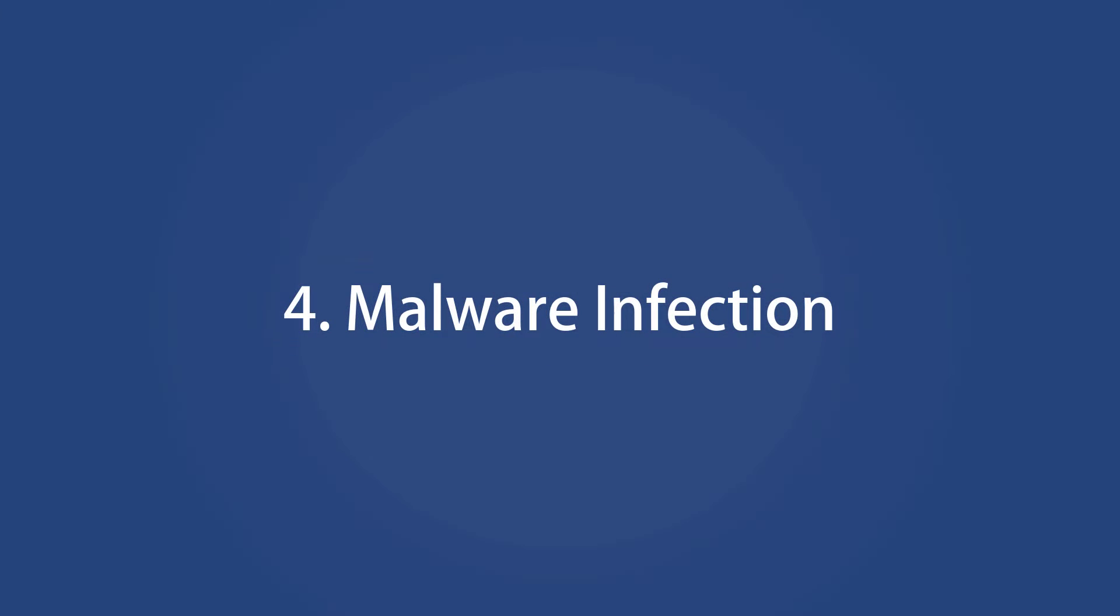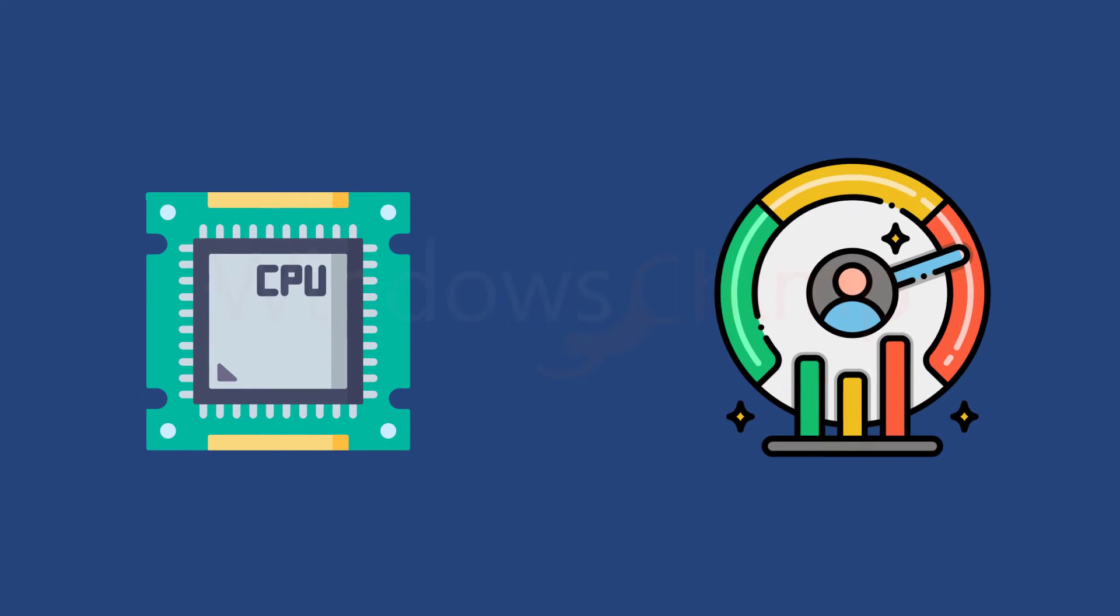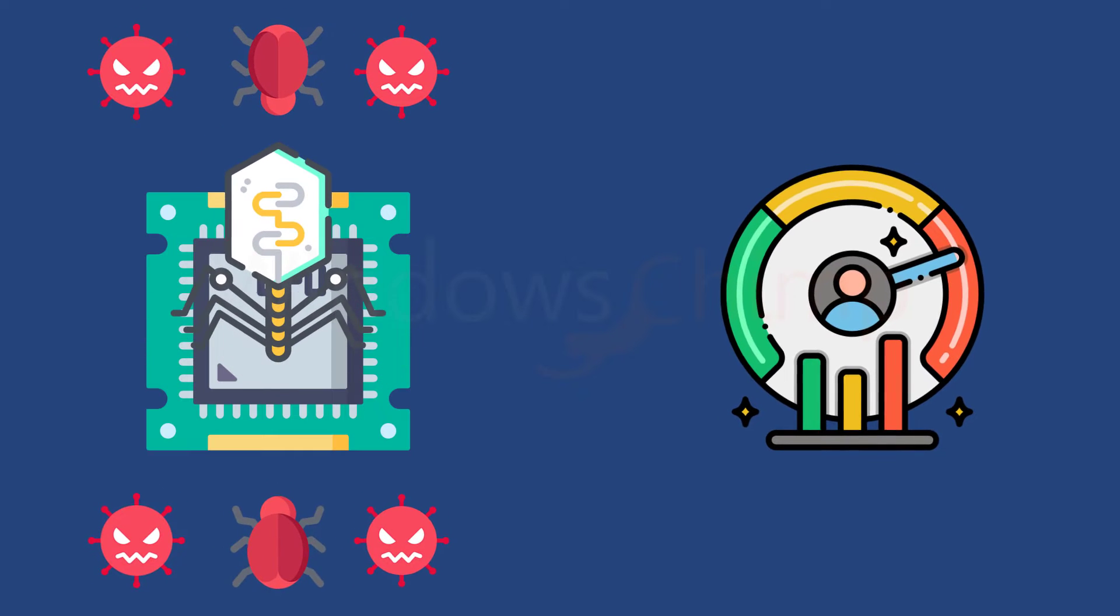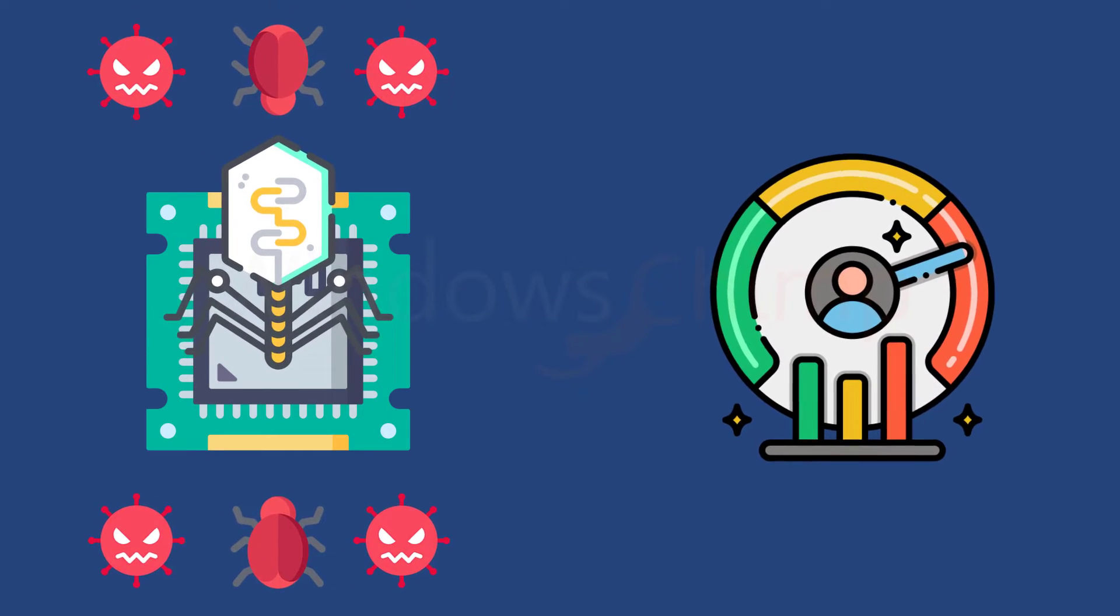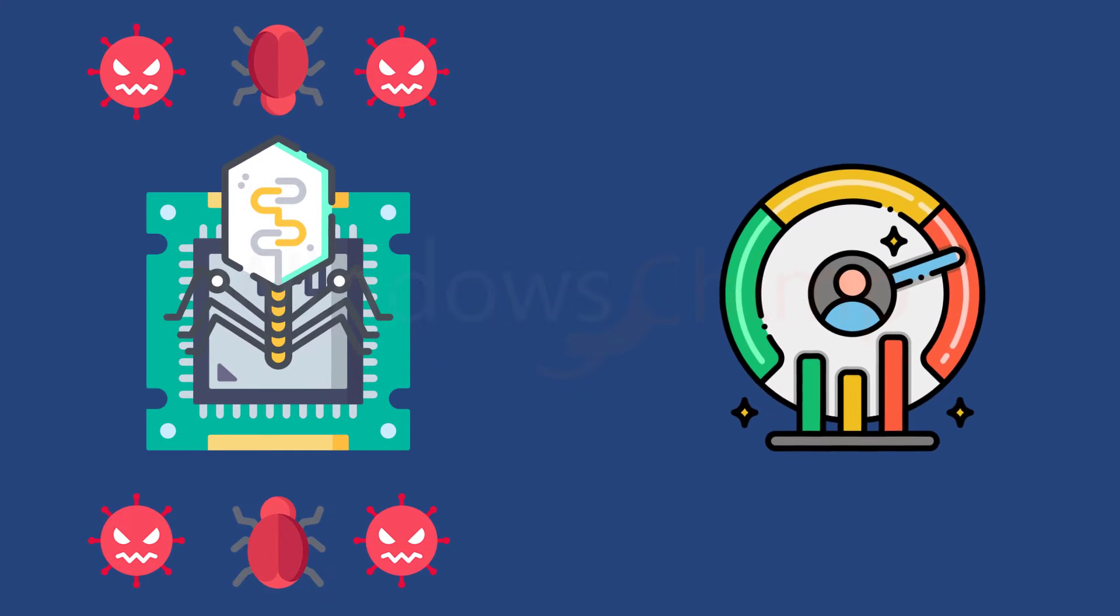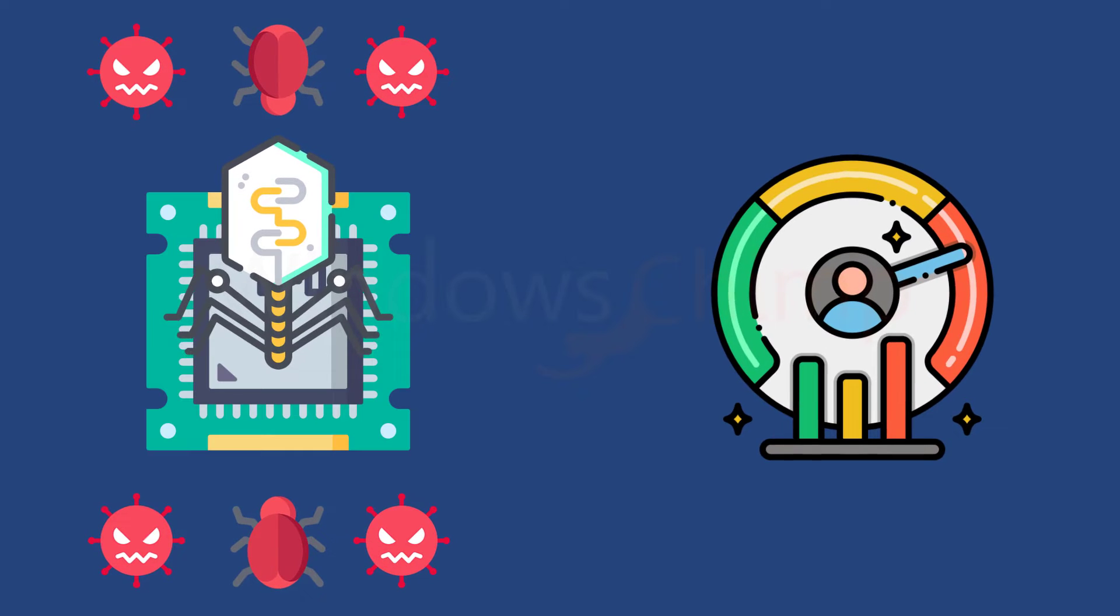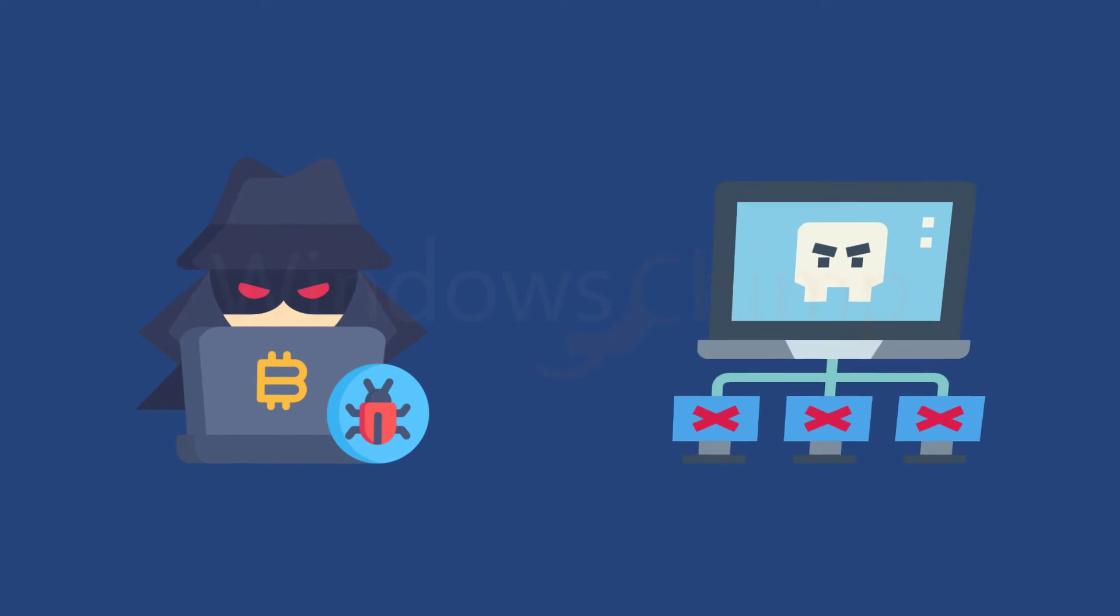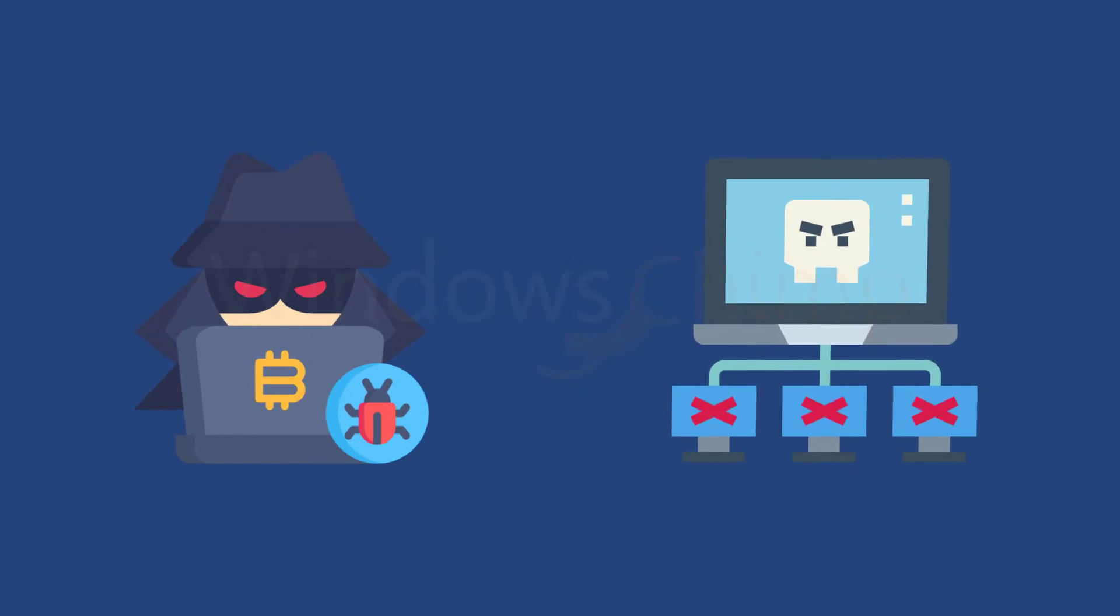Malware Infection. One of the most alarming reasons for CPU usage spikes is malware infiltration. Viruses and malicious software are frequently employed to seize control of your computer's processing power, resulting in significant spikes in CPU usage. These cyber threats can transform your device into various malicious entities, such as a hacker's crypto mining rig, referred to as crypto jacking, or a participant in their botnet.